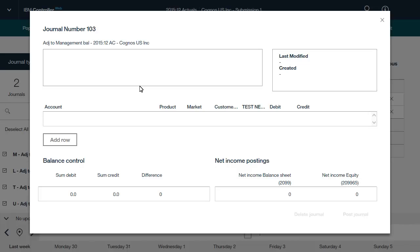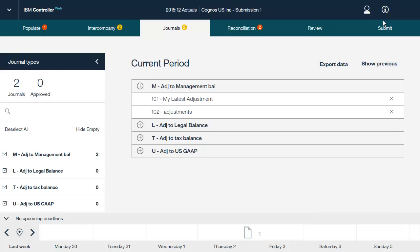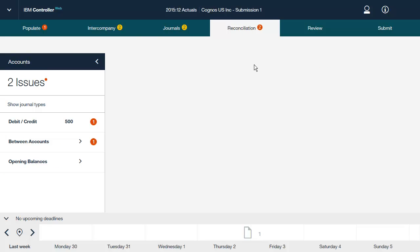Now let's look at account reconciliation. Account reconciliation helps you find any differences that must be fixed before completing the reporting to the submission. Reconciliation is necessary if you want to check that entered and imported values are correct. If the reconciliation is completed without errors, you can update the status of the company in IBM Controller Web. On the reconciliation tab, you can quickly see if there are any reconciliation differences over the accepted limit, how many there are, and of what type. The reconciliation is done according to the rules set up in the account structure in IBM Cognos Controller.